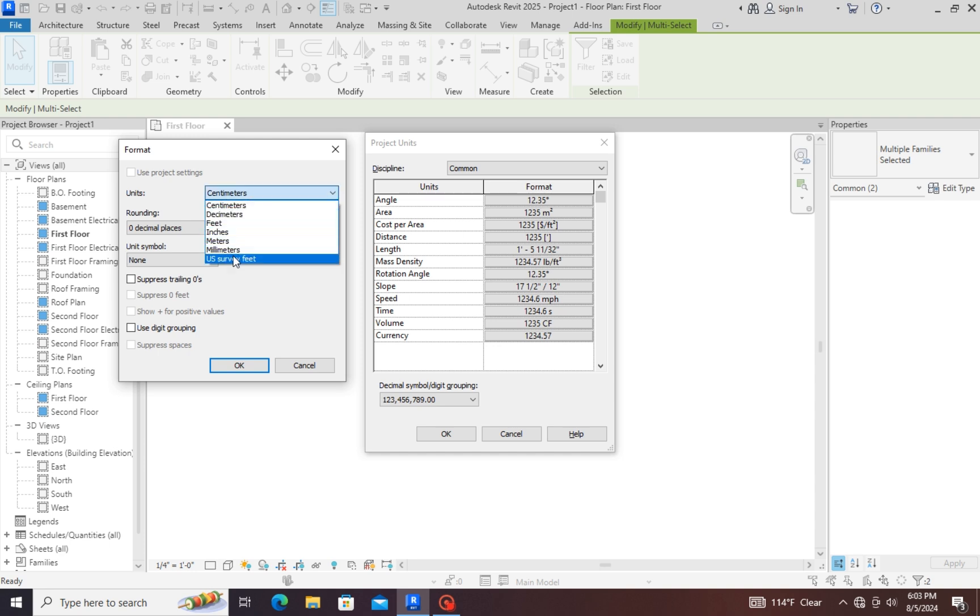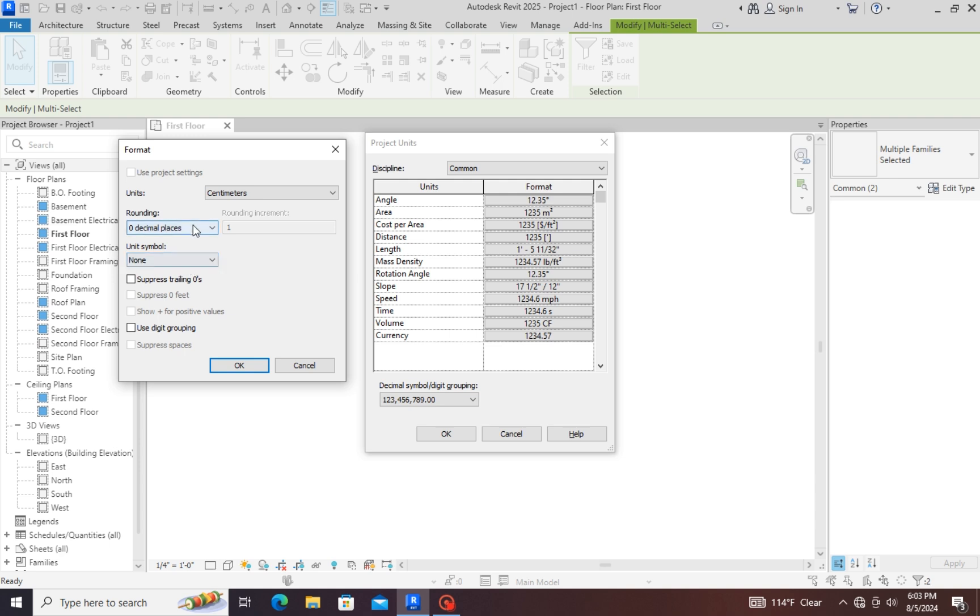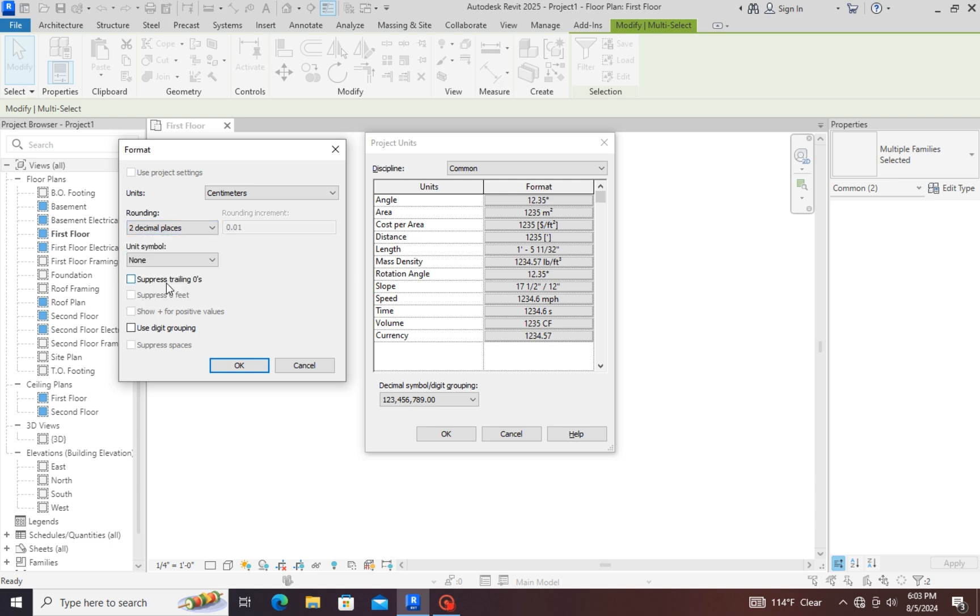Press ok. If you want the decimal values, you can choose here also the decimal value how much you need. If you want to show a centimeter symbol, you can select centimeter.